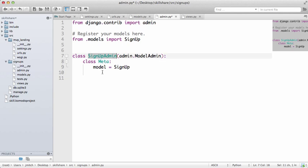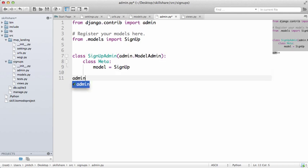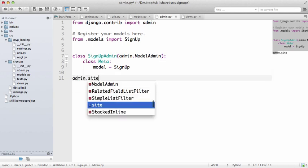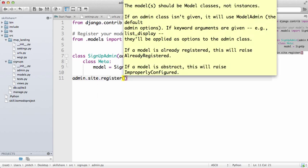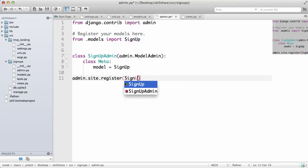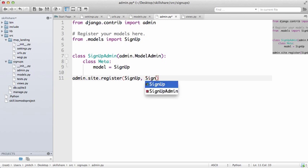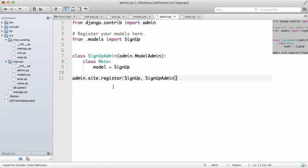So that's pretty simple, we just do admin.site.register and we will first do the model, and then we do the model admin. Okay, so now that that's there we should be able to see this data here in the admin.